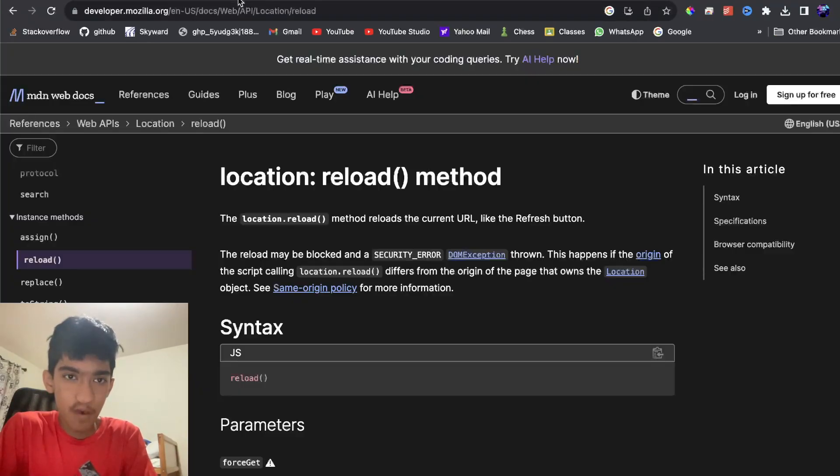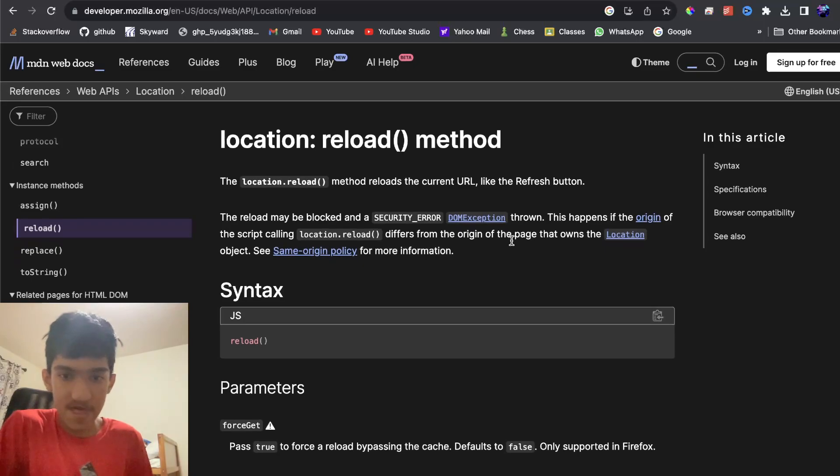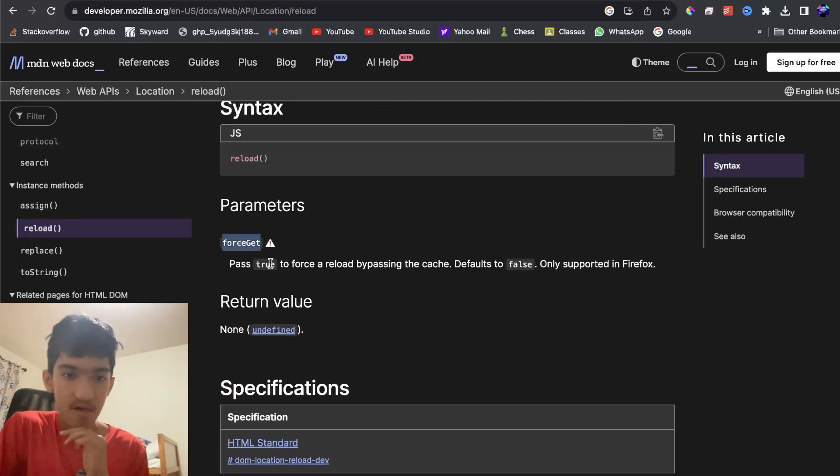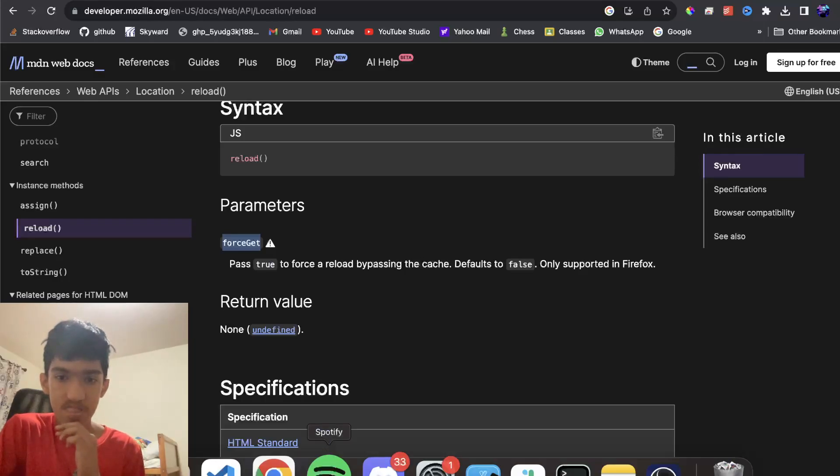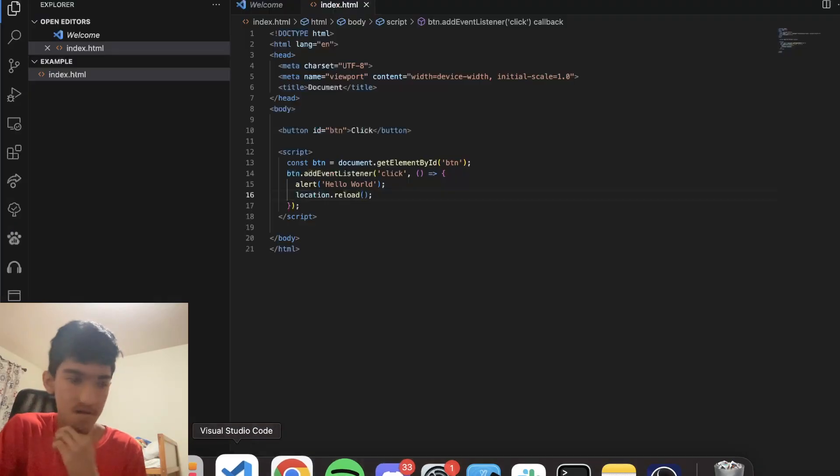Now there's a property you can pass in here. This is the documentation for this method, and there's a force parameter where if you pass true to it, you can do a force reload bypassing the cache.